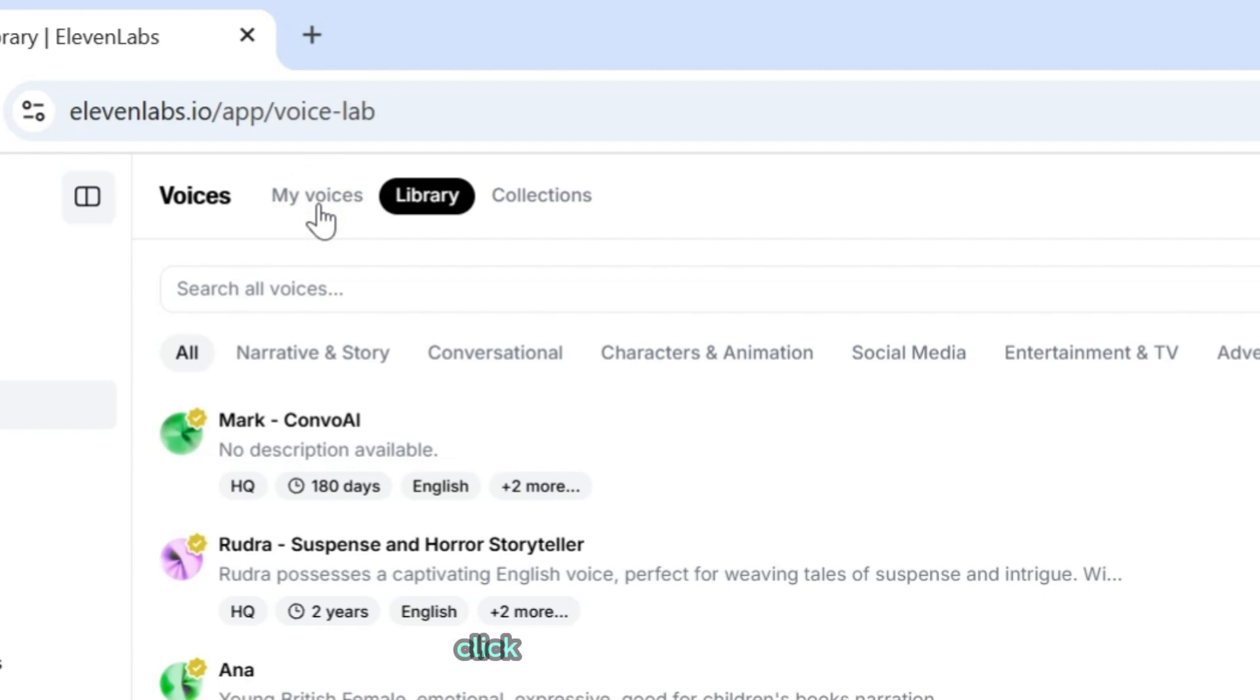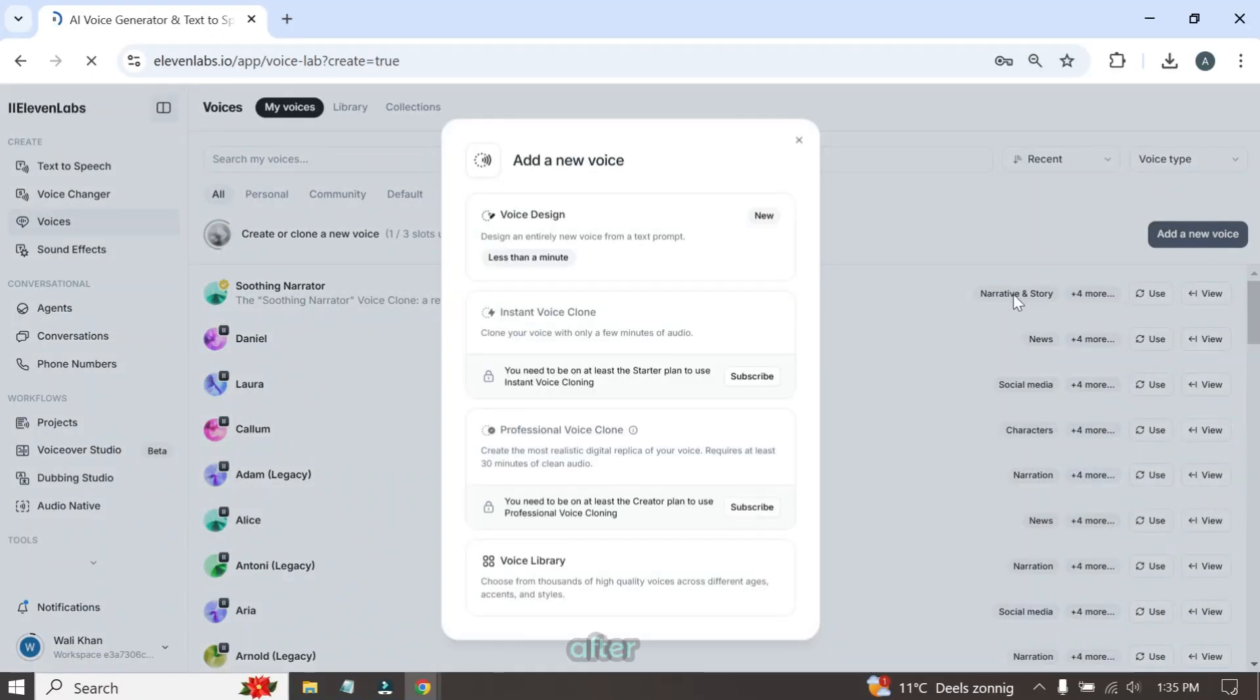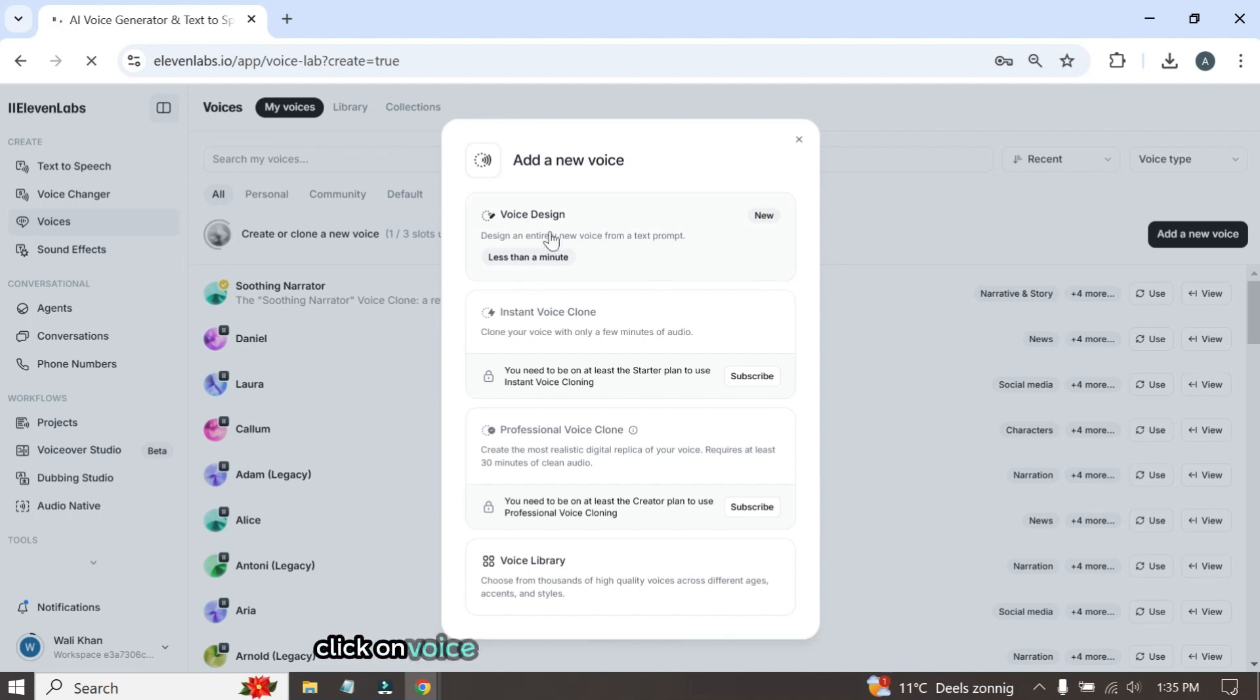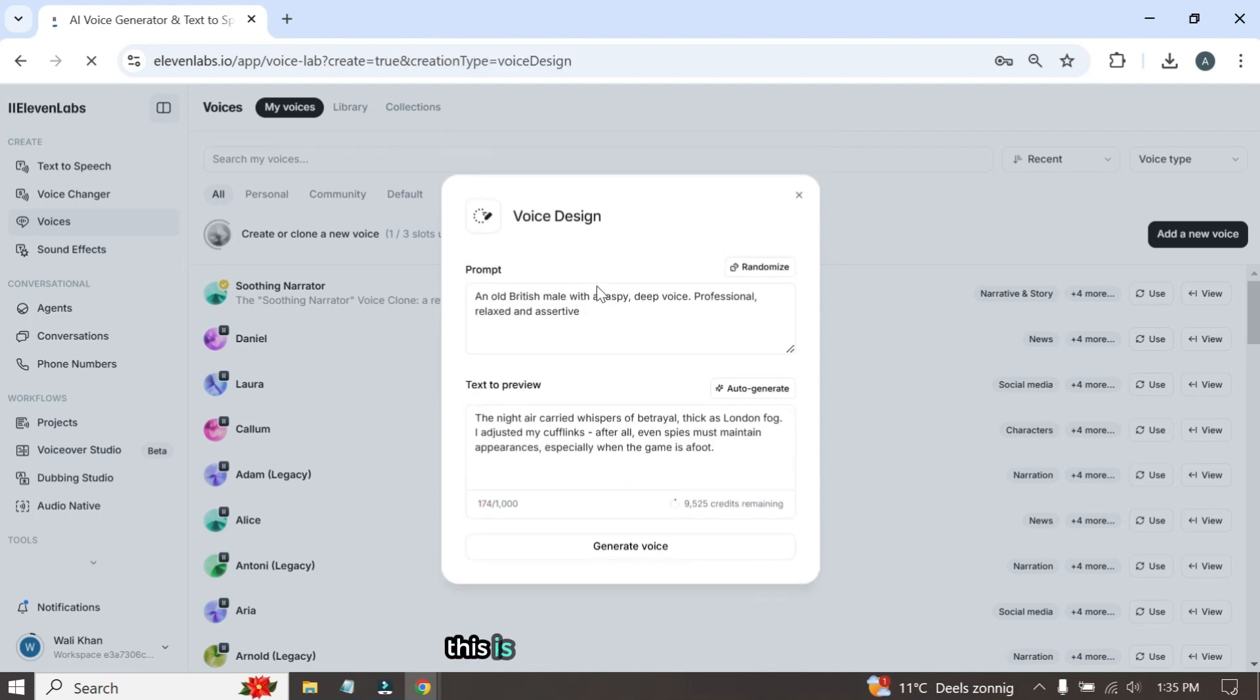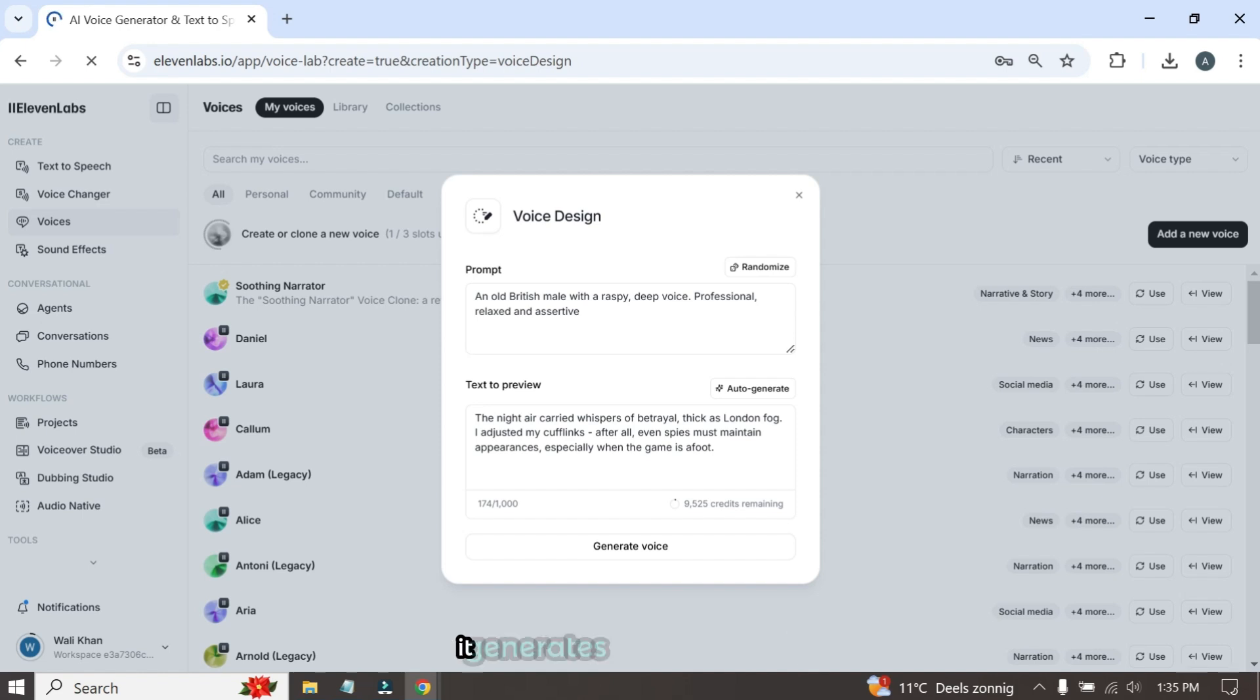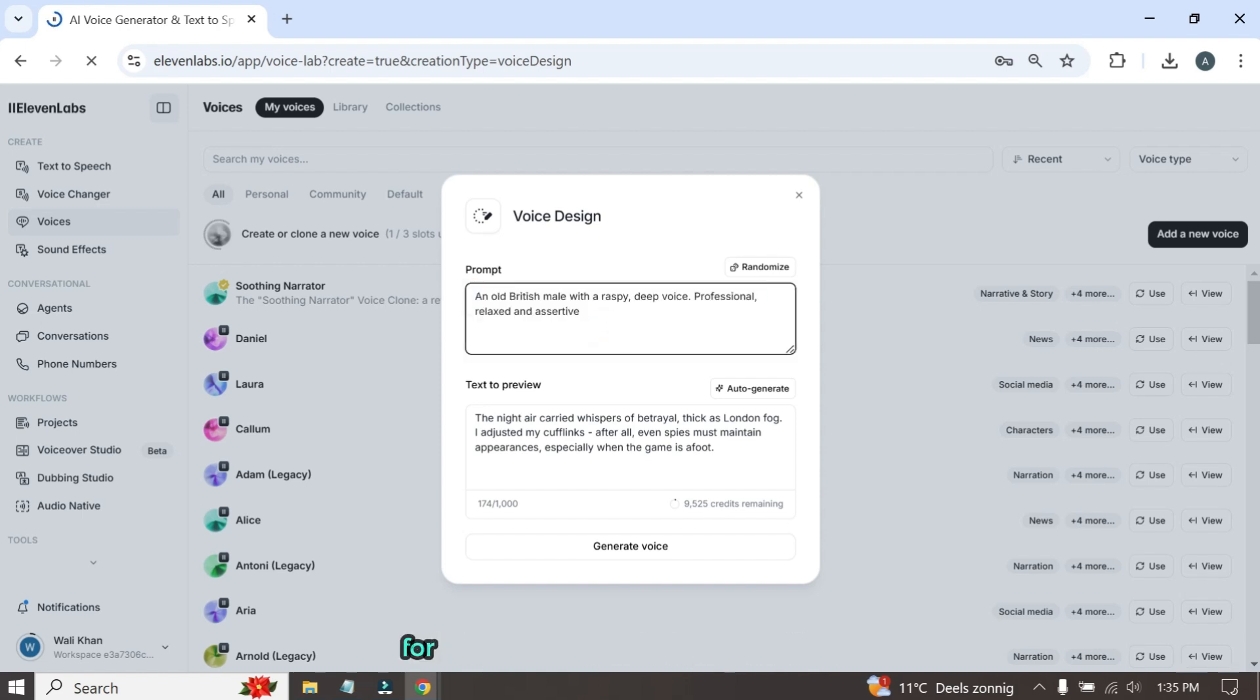To create your own voiceover actor, click on the My Voices button and then select Add a new voice. After that, click on Voice Design to create a custom AI voice actor. This is a great feature of Eleven Labs. It generates a voiceover actor based on the prompt you provide.